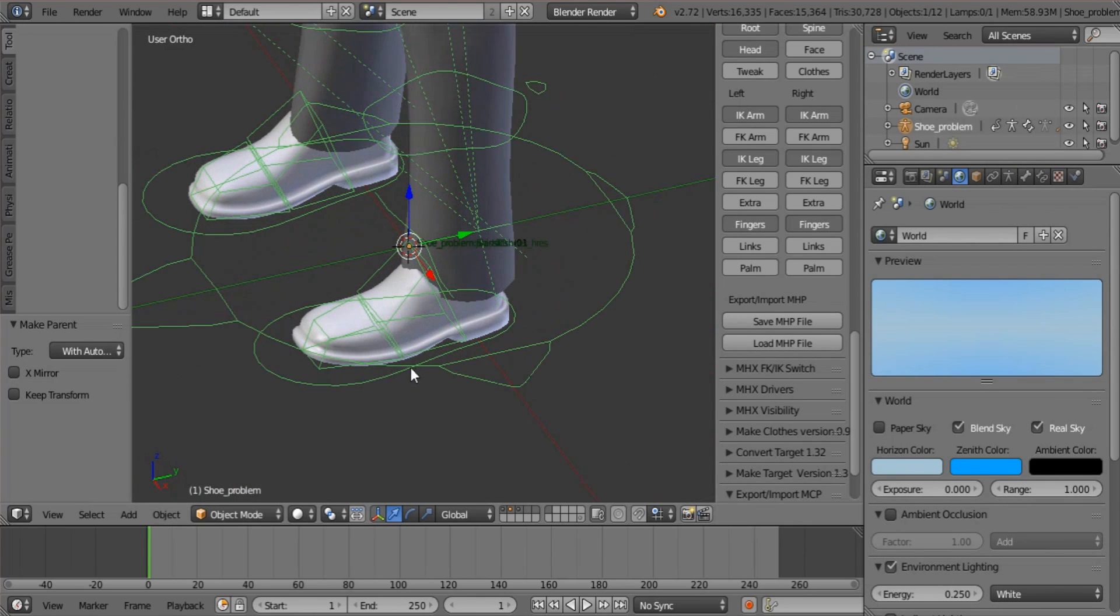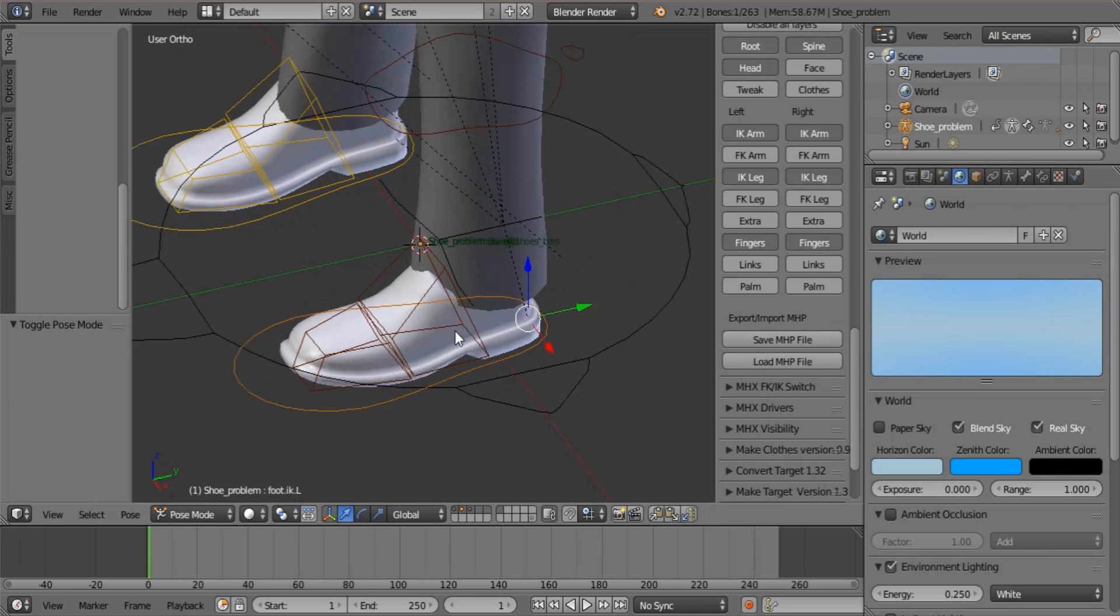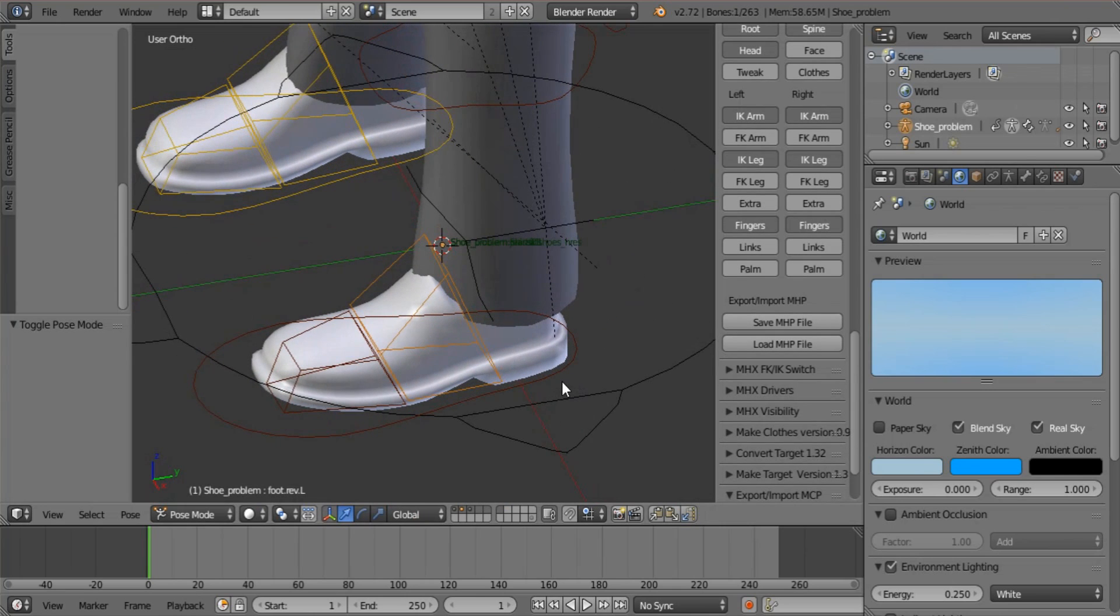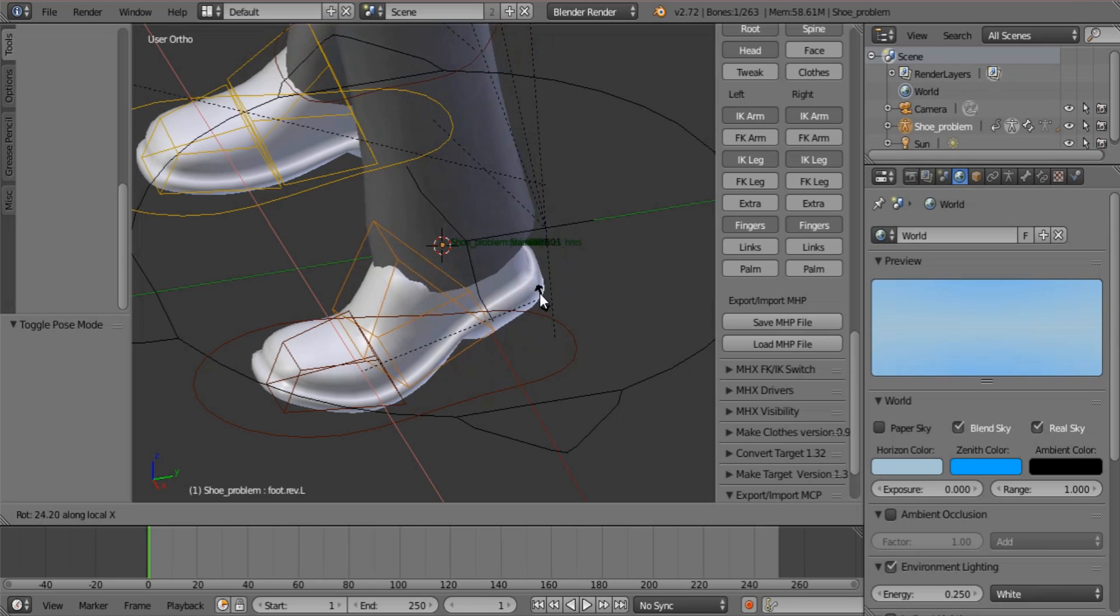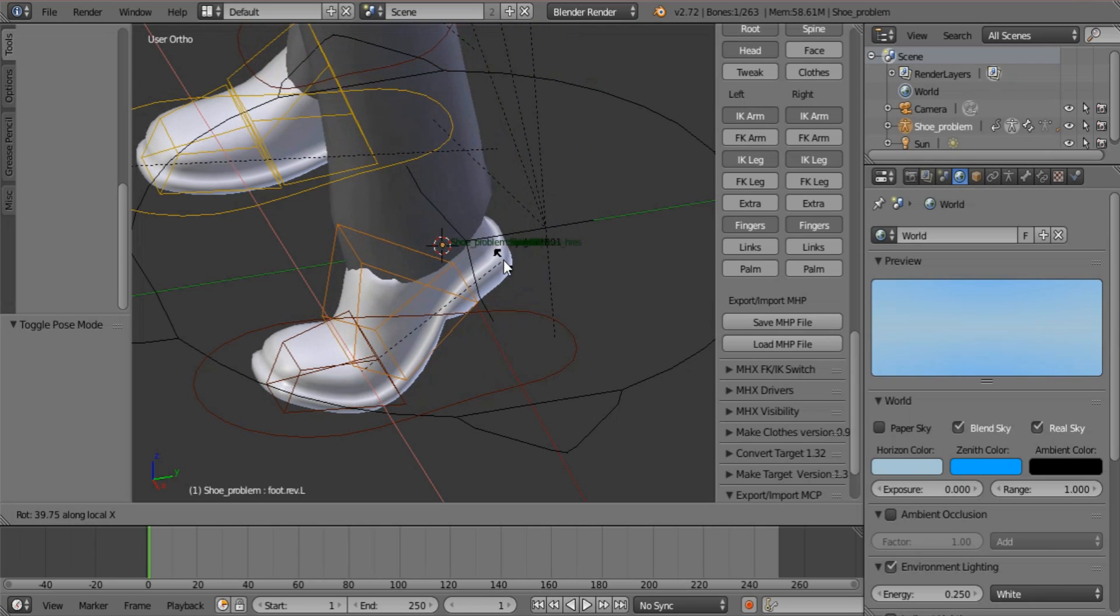Now look at what happens if you move the heel. There you go. See? Now your shoes flex.